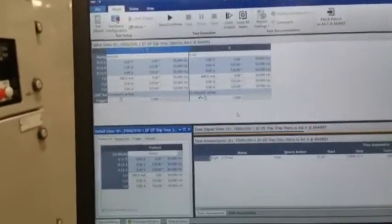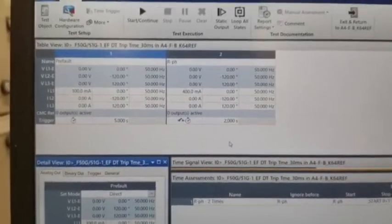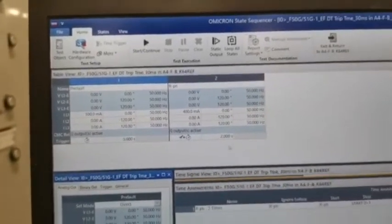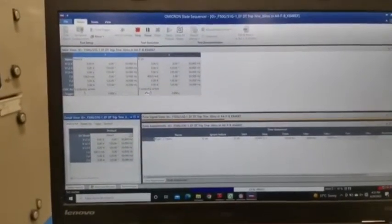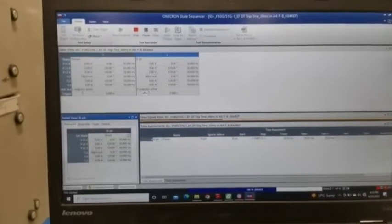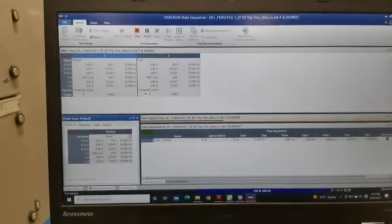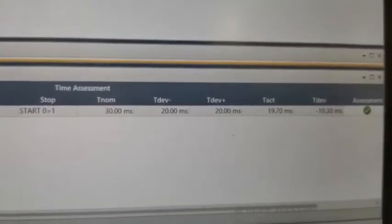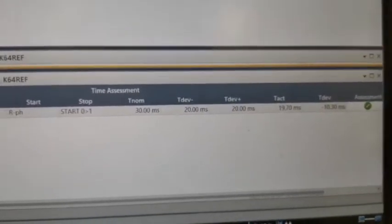Our setting is 200 milliamps, so now I am injecting two times the setting — 400 milliamps. The actual measured trip time is 19.70 milliseconds.